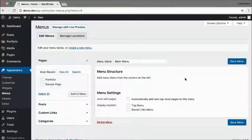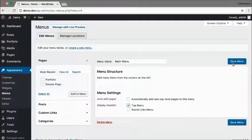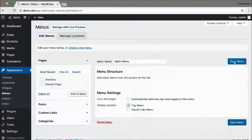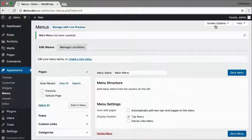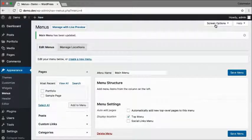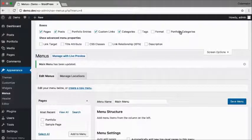For this theme, I'm going to assign the menu to be the top menu. And to display a category, I need to go to Screen Options and enable Portfolio Categories right here.